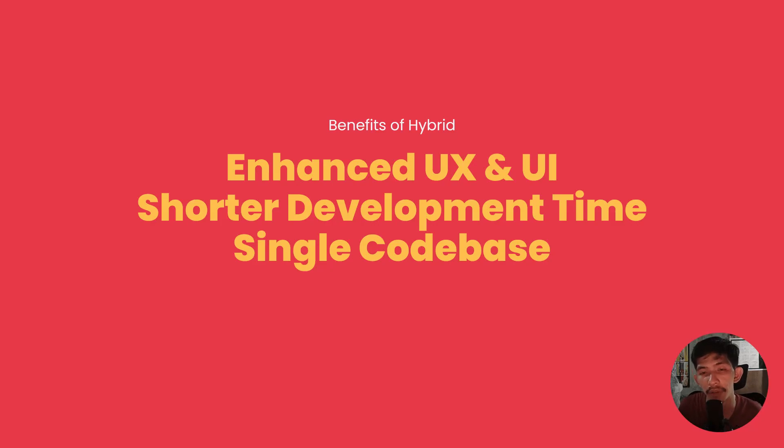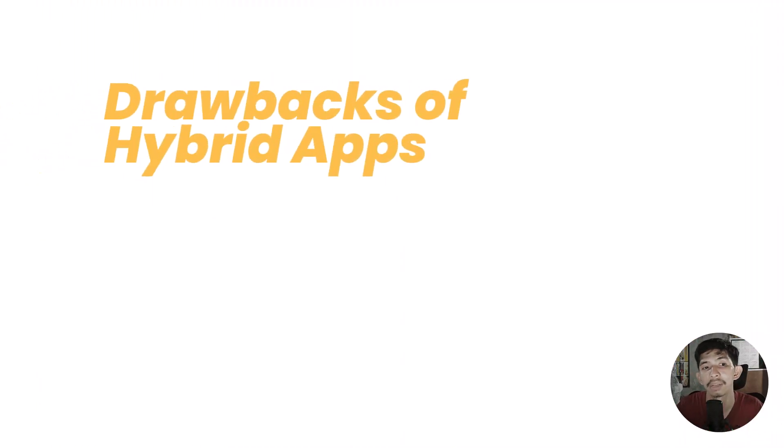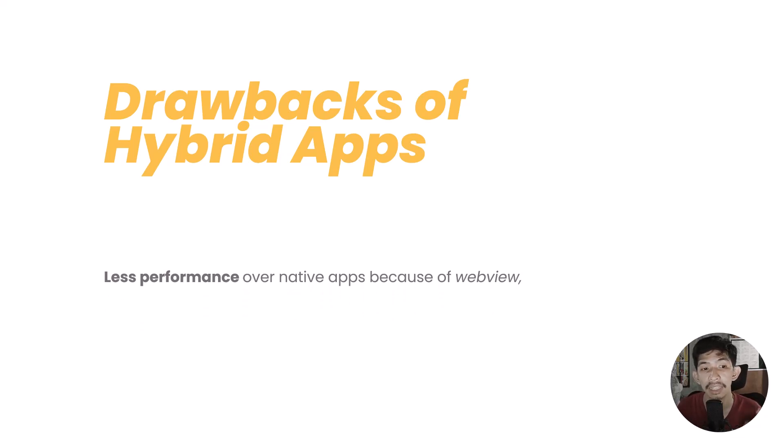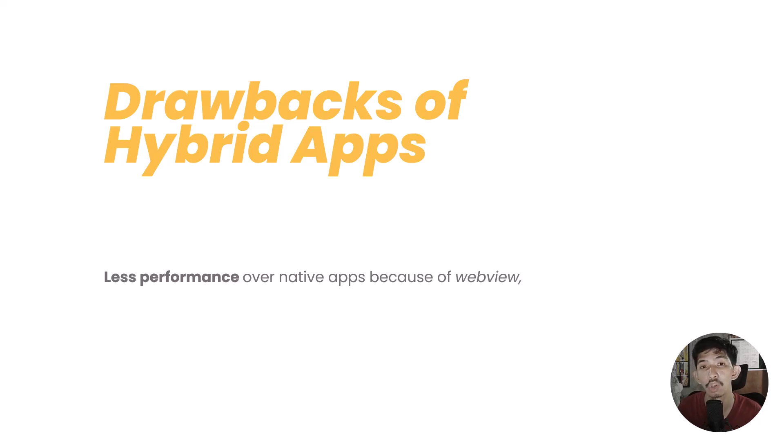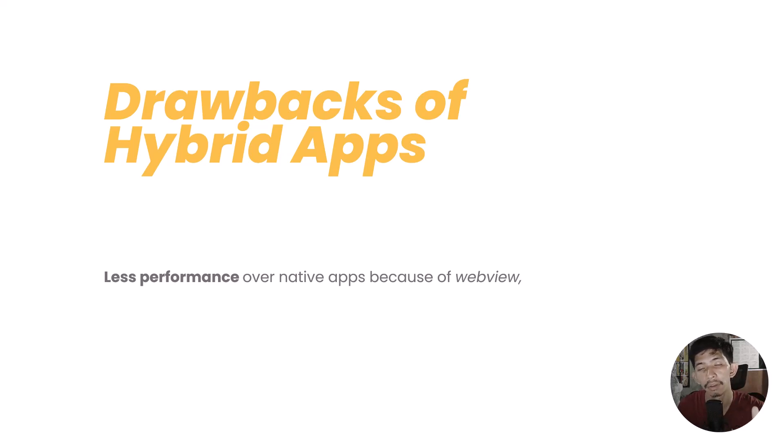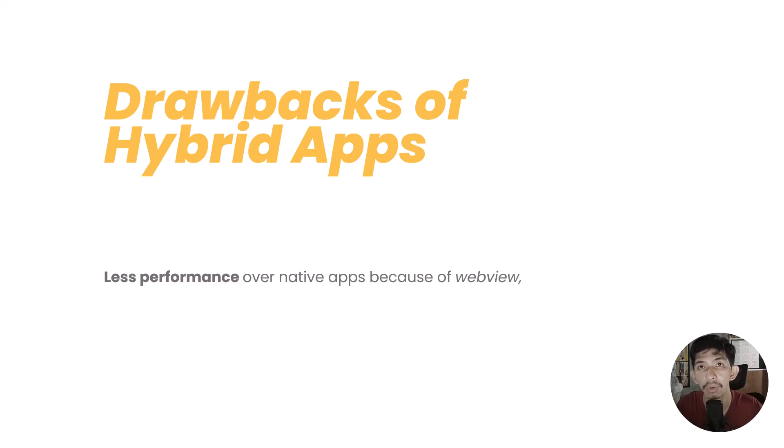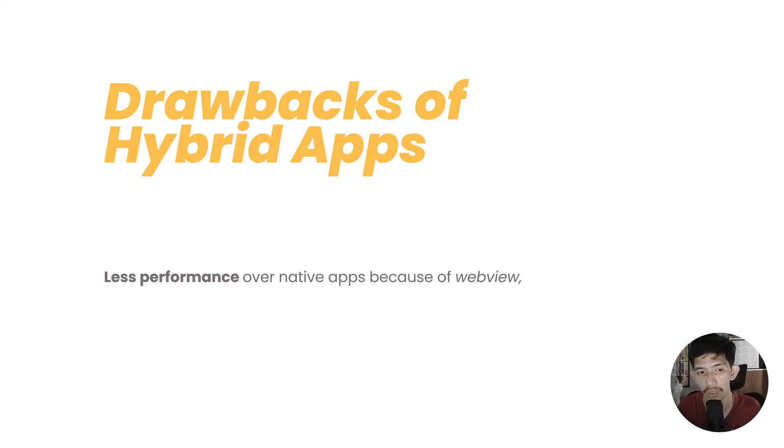Even with many benefits and advantages of using hybrid, there are also drawbacks. Number one is less performance. This is what we deferred earlier with native regarding performance and security. Hybrid has less performance because it uses webview, unlike native. If this is our code, right next to it is the output. We can use it immediately. Unlike hybrid, we need webview to have a look and feel like native applications.